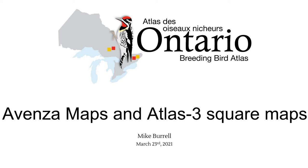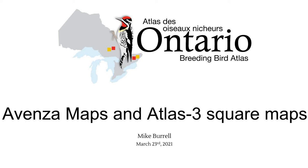So the app is free. It's called Avenza Maps. It's available for Android and Apple devices. The free version lets you have up to three square maps or any three PDF maps loaded at any one time. If you want to have more than three at a time then you need to use the paid version. So it's a real handy app. You don't have to do this at all but if you're inclined you might find this helpful.